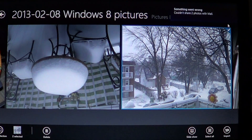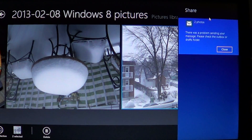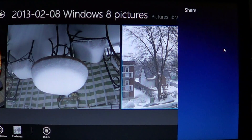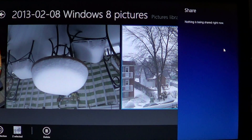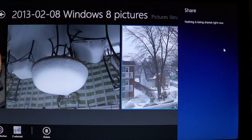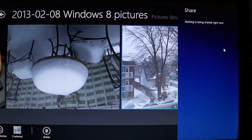Something went wrong here — it couldn't share the two photos. Probably a problem with my account, since I set it up really quickly. Don't worry, that shouldn't happen to you.